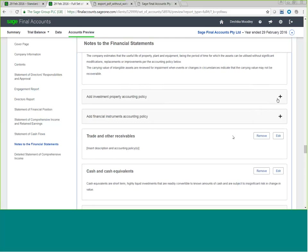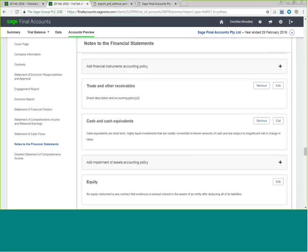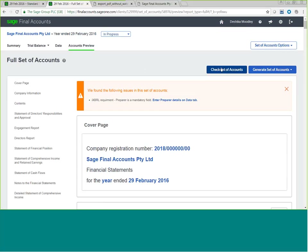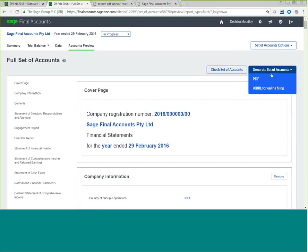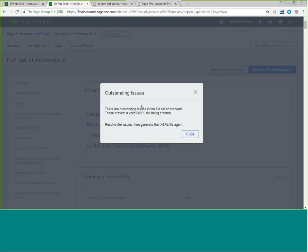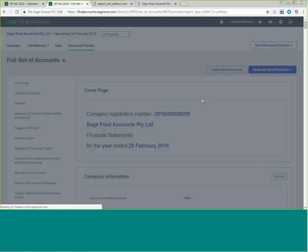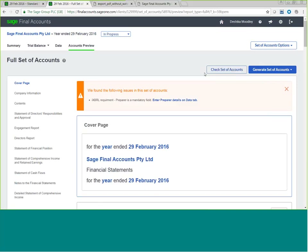Should there be additional accounting policies you wish to add, simply expand the box and make the necessary changes. We have a check function which verifies the information you've inputted into the set of financial statements. If you don't want to see this, you can close the options. You have two options to generate: a PDF or an iXBRL file for online filing. Please note that if you are going to generate a file for iXBRL uploading, you need to clear all outstanding issues and all validations in your check set of accounts.